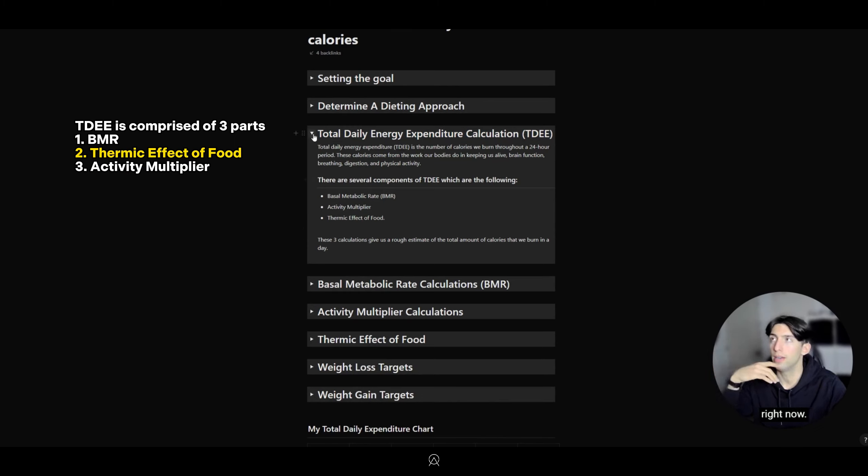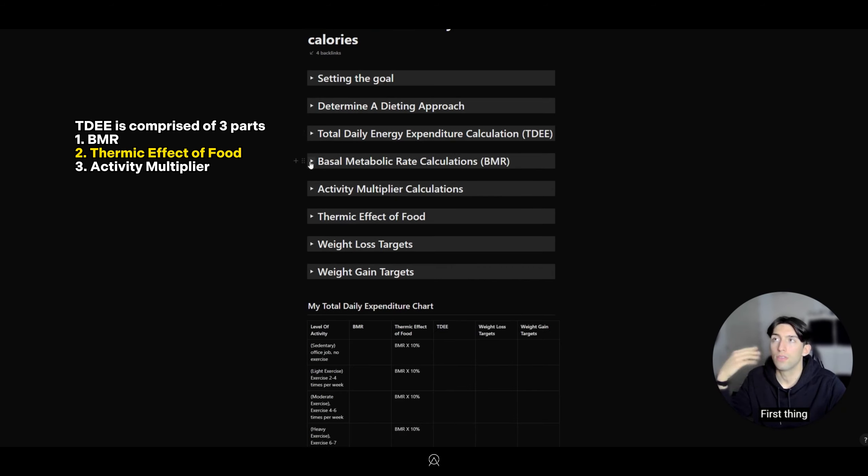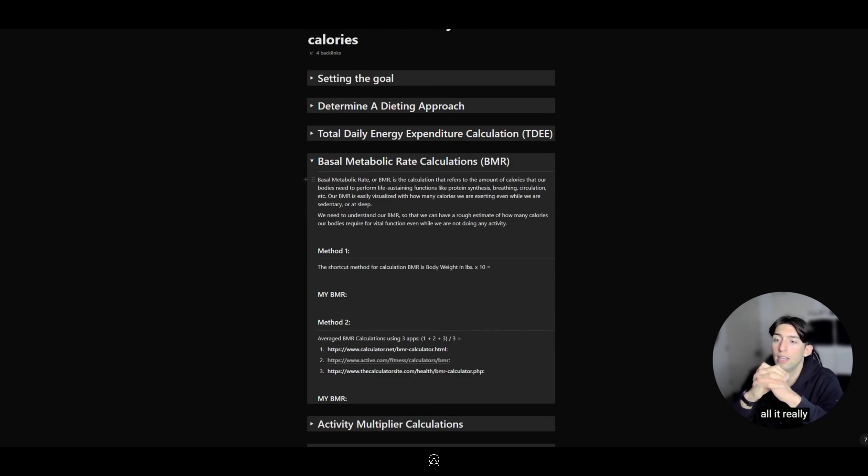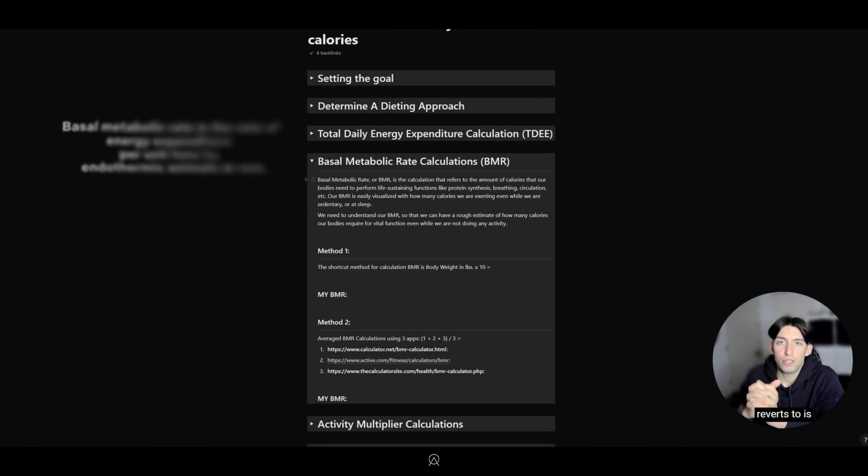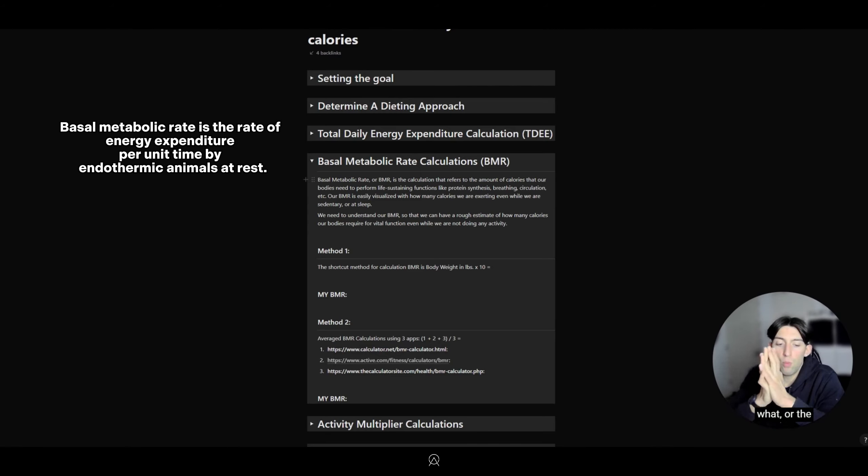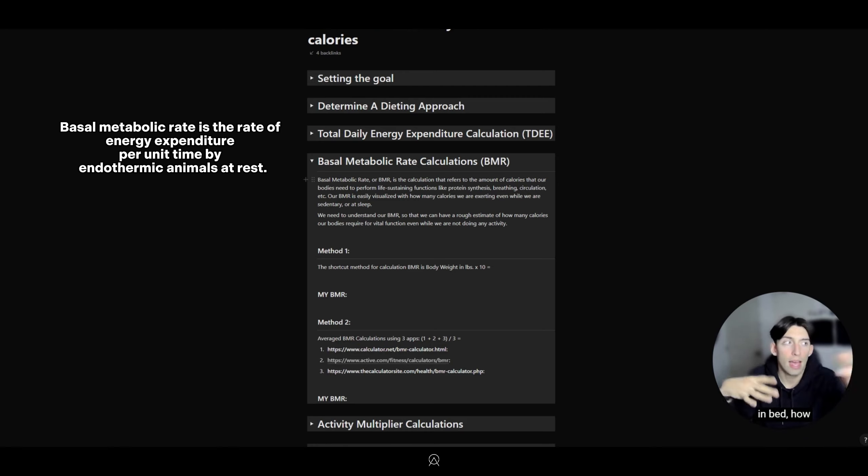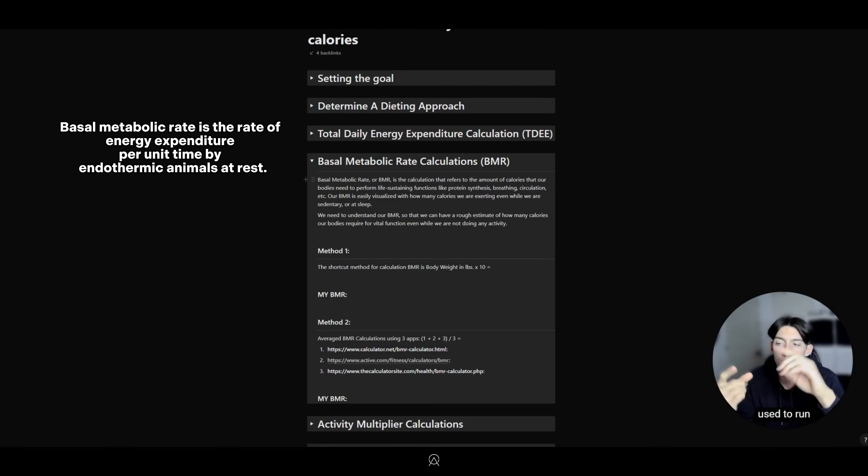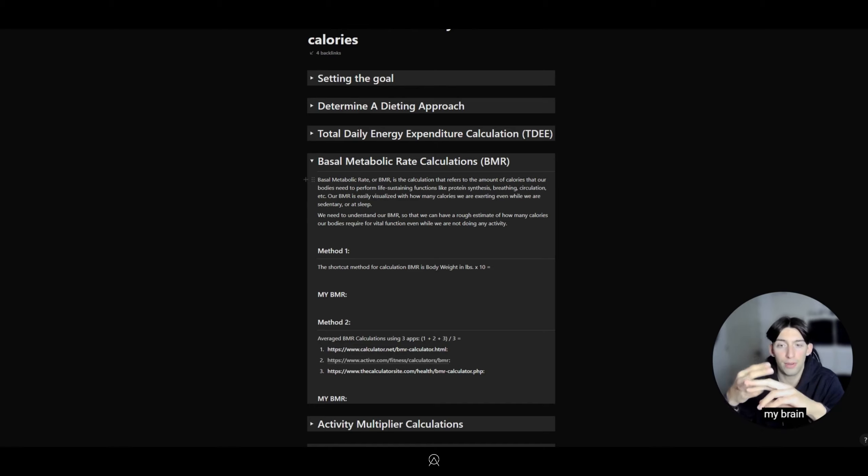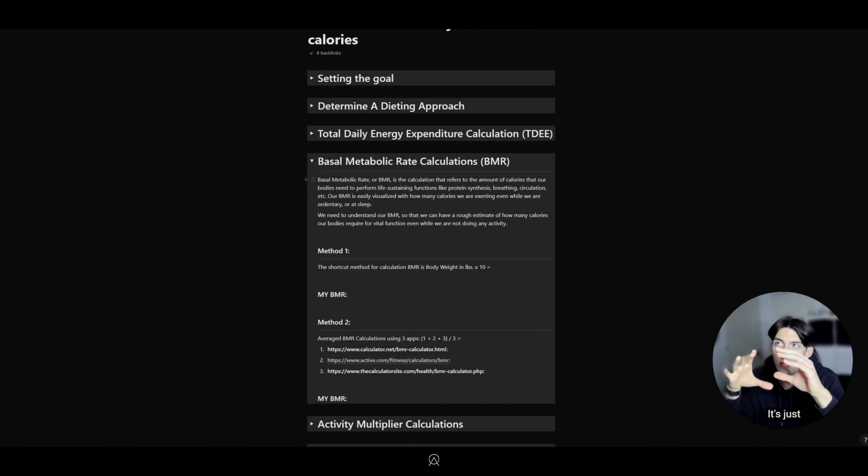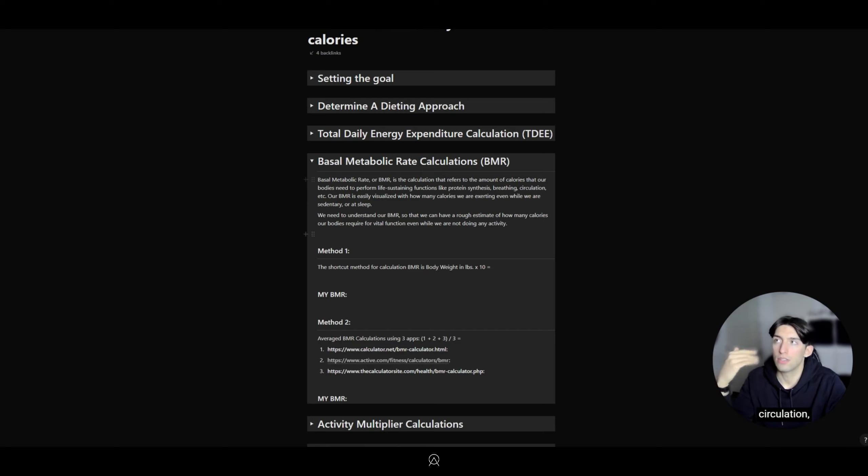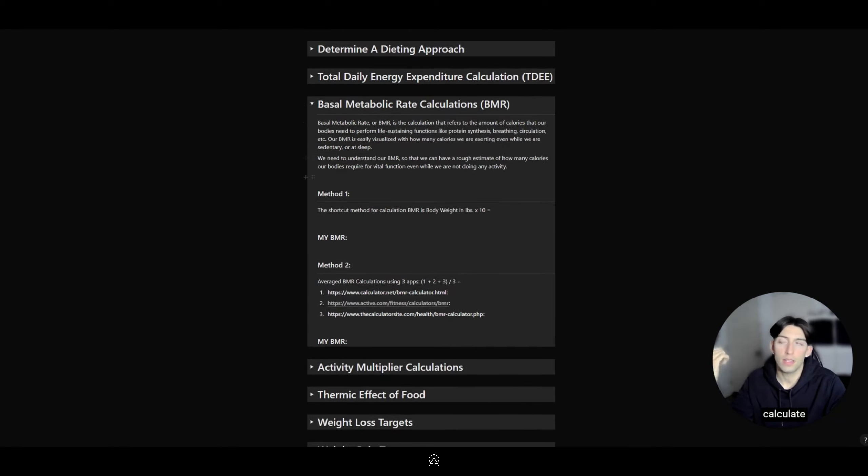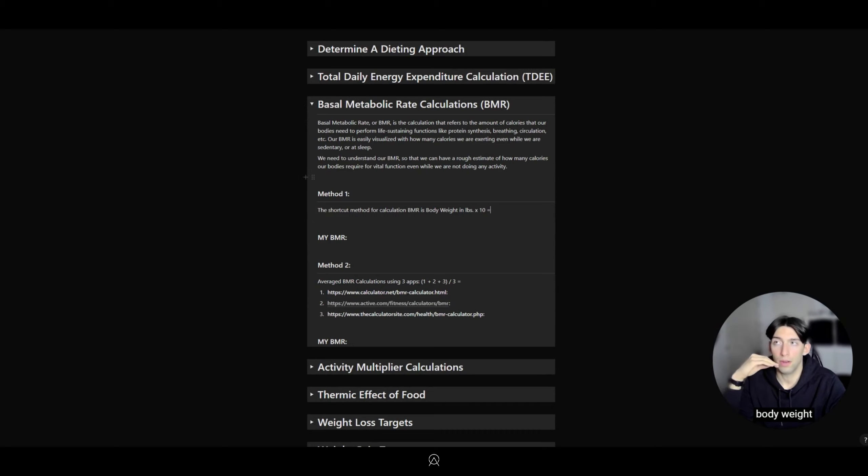First thing is Basal Metabolic Rate (BMR). The easiest way to remember it is, for example, if I'm sleeping in bed, how many calories are being used to run and operate my lungs, my heart, my brain, etc.? It's just energy that goes into circulation, breathing, protein synthesis, and so on.